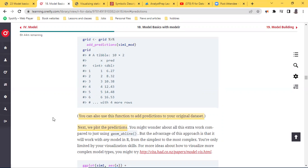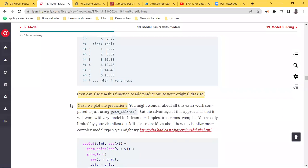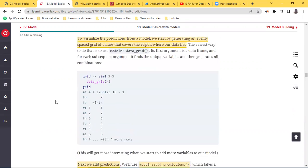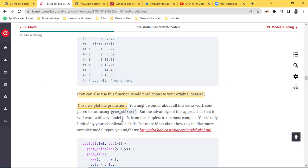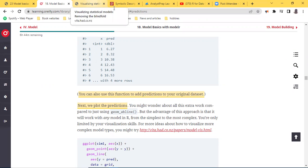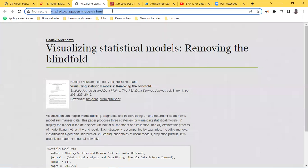The next thing we do is plot these predictions. You might wonder why we are doing all this extra work instead of just using `geom_abline`, and the book says the advantage of using this `data_grid` and `add_predictions` approach is that it can work with any model in R, from the simplest to the most complex — you're only limited by your visualization skills. The book adds a paper here similar to how it has done with other chapters, which you can look at if you want to understand visualization of data a bit more.